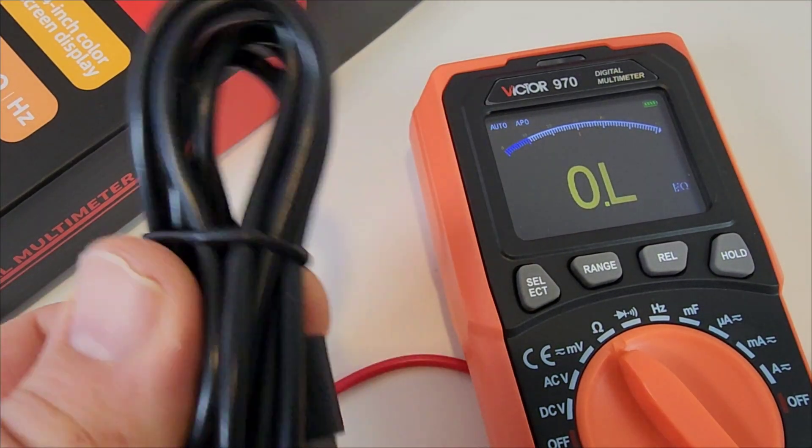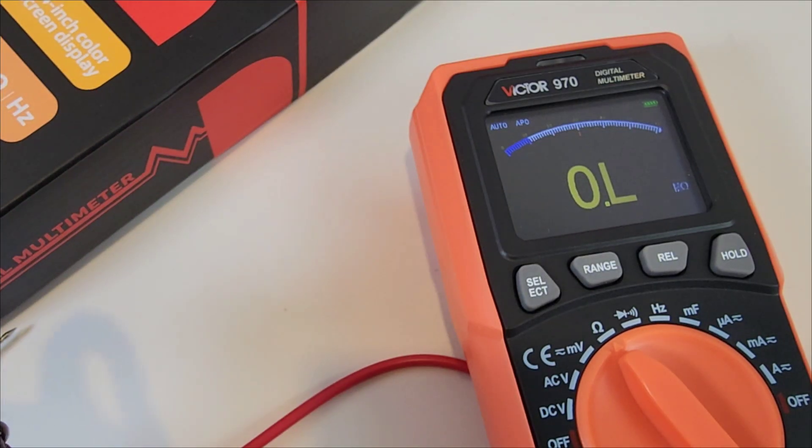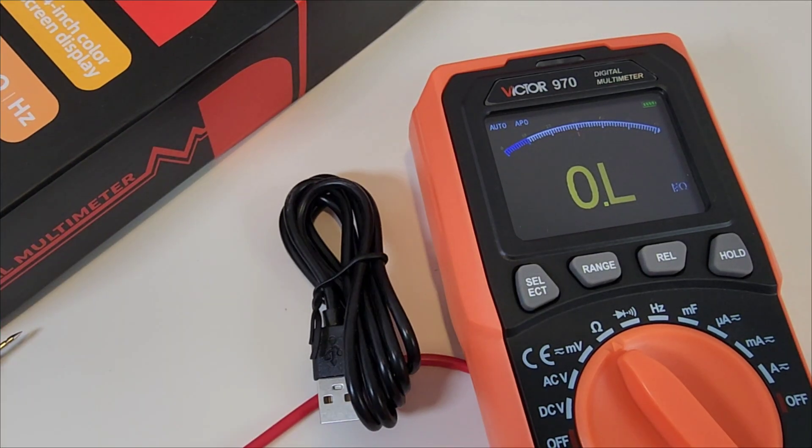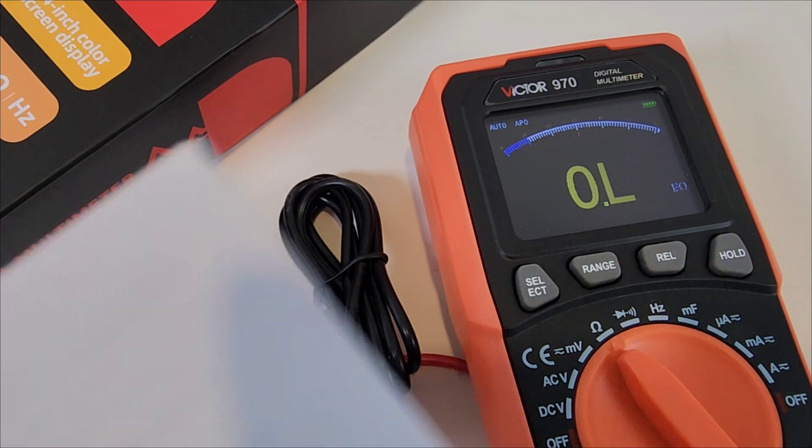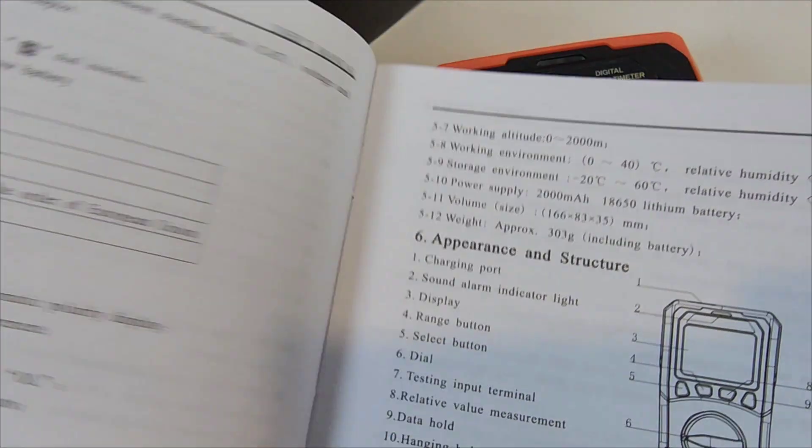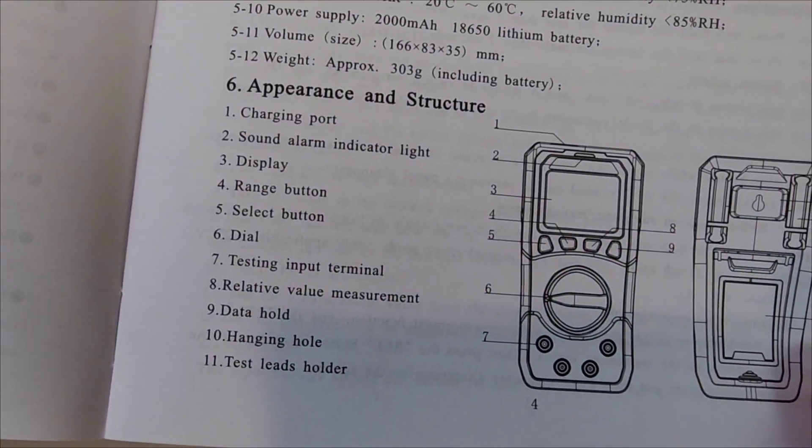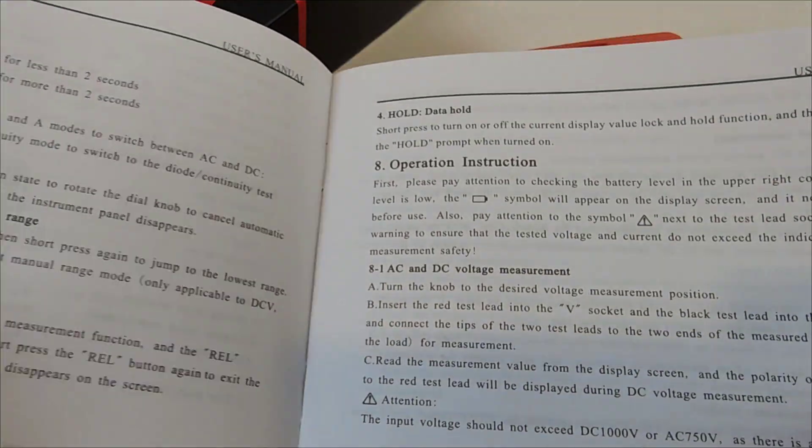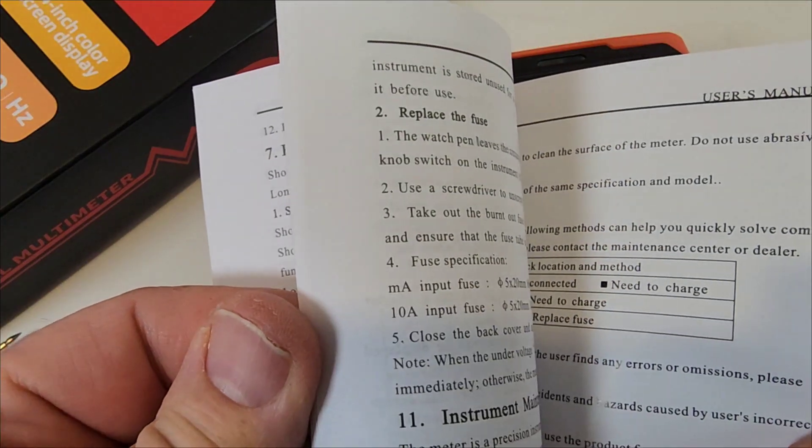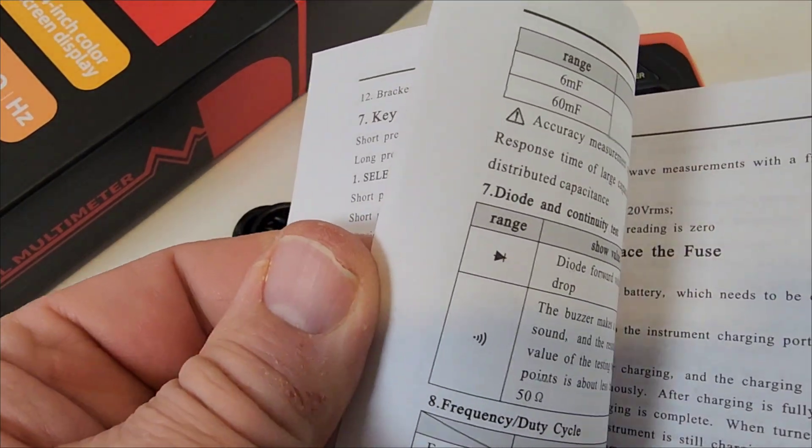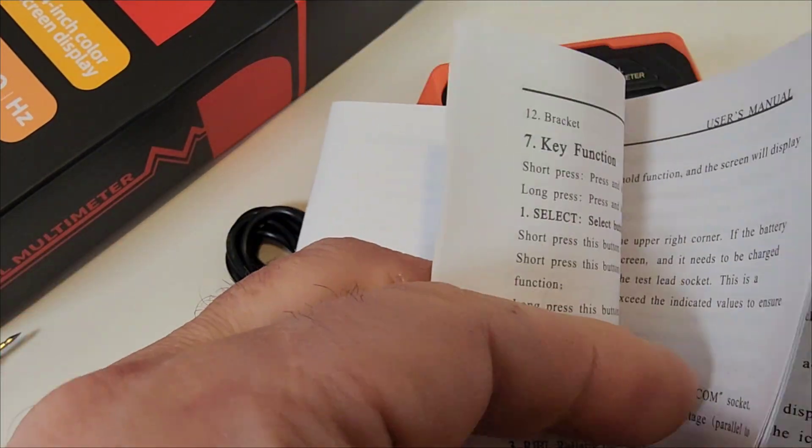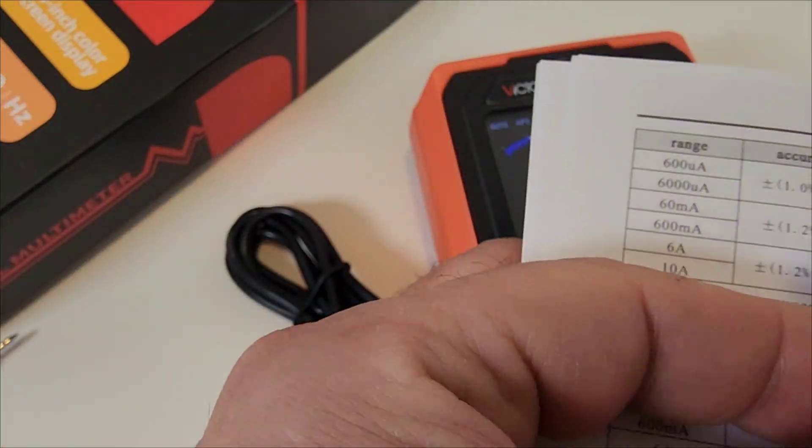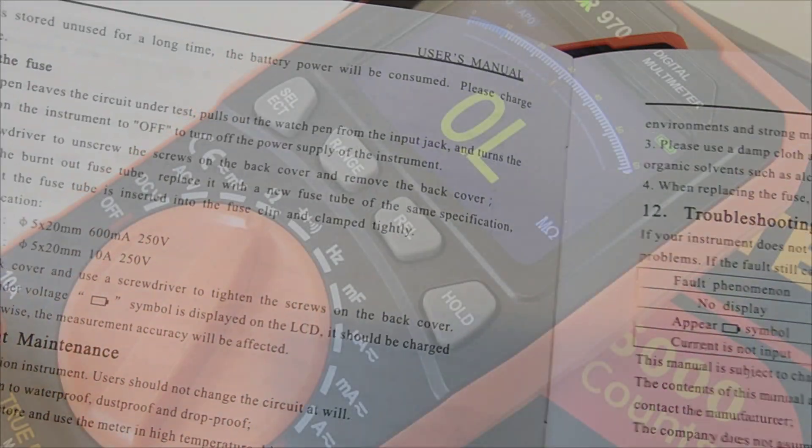We also get that USB-C charging cable, because we do have that chargeable battery inside, and we get our instruction manual. So black and white, and I believe this one is all in English. For a $20 cheapo meter, no complaints.